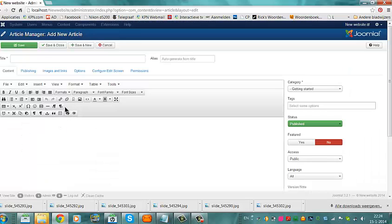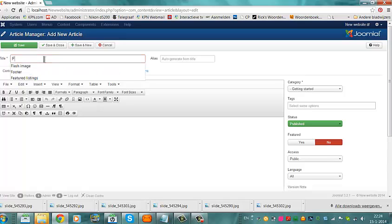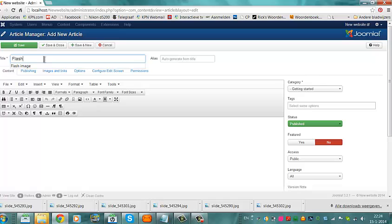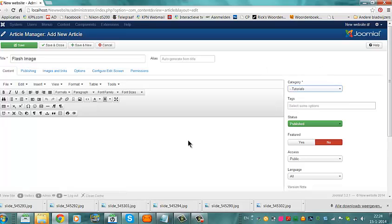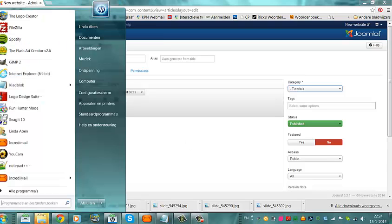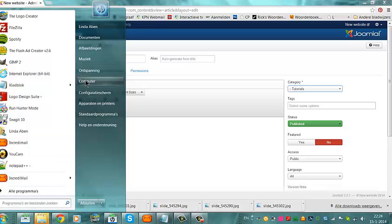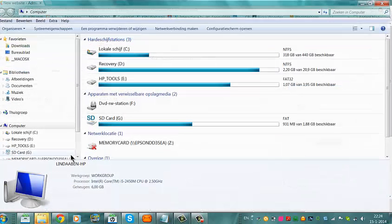Just for this example I will call the article Flash Image. I will add the flash image to the category Tutorials. I have already added a flash image to my WAMP installation on computer.